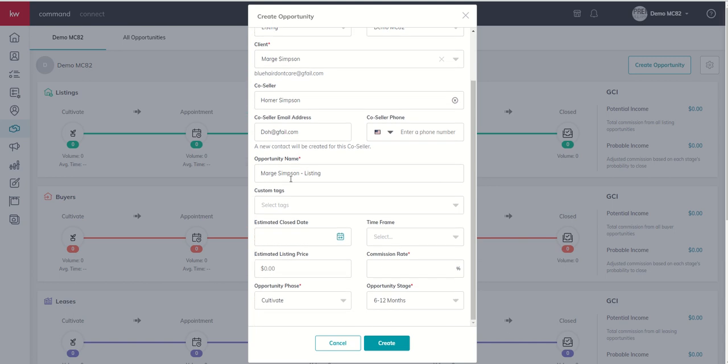Now, when it comes time for your opportunity name, on the listing side, double check with your market center. Most market centers that I know prefer that the address be listed first. But, again, just double check with your local leadership as to how they want to see the opportunity named.